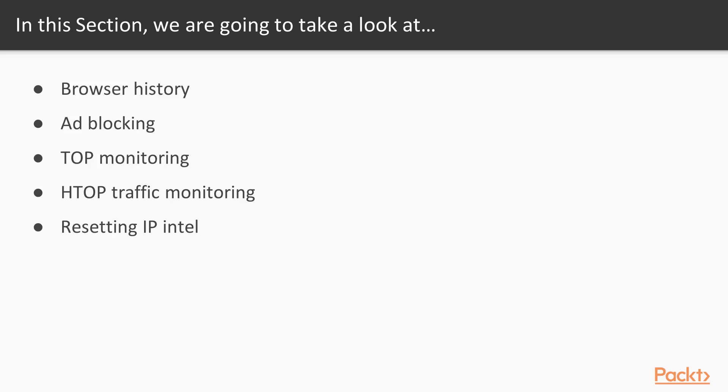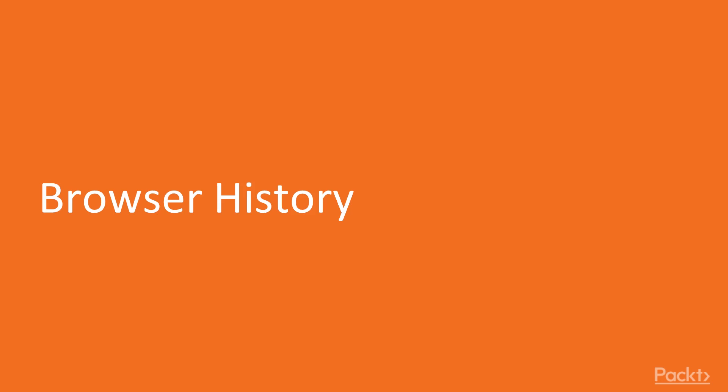We're going to be looking at how we can camouflage or keep our IP safe on the internet. This is Kali Linux tips, tricks and techniques, and we're going to be looking at the first video, browser history.